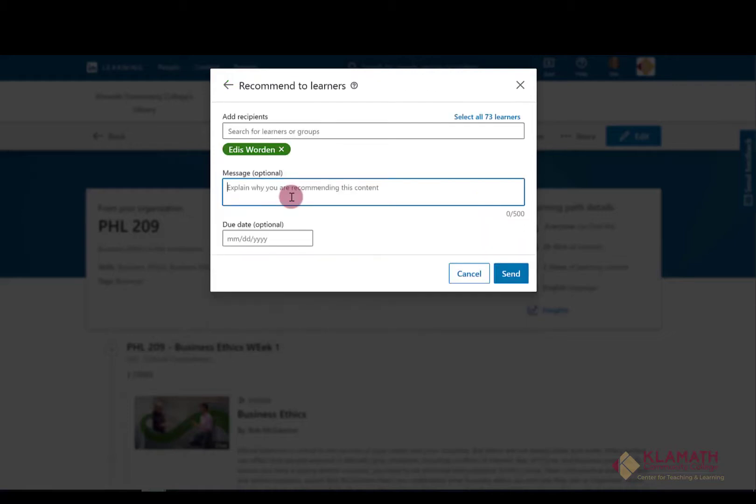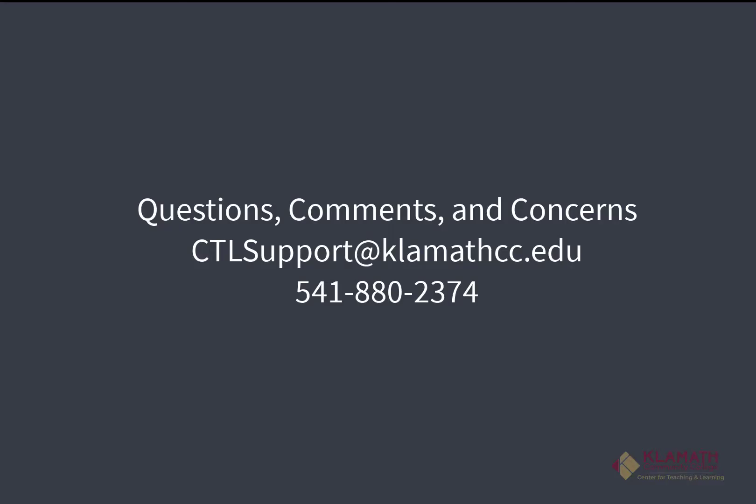You can add a message as to why you are assigning this learning path and whether it's mandatory or optional and how it will impact the student. You can include a due date as well. Once you have completed all of these fields, click on Send.